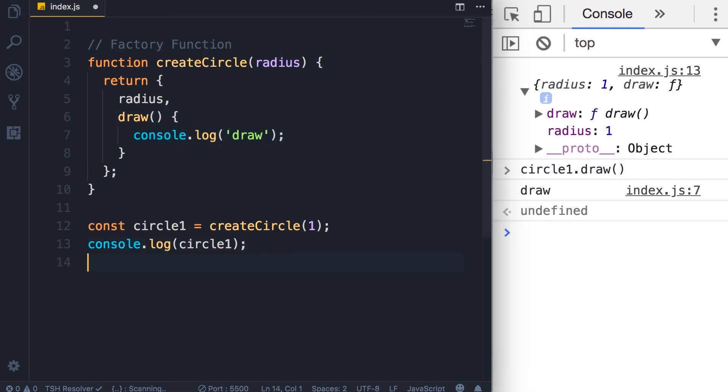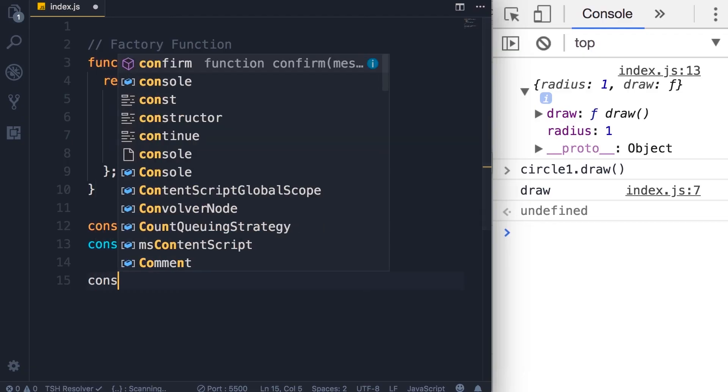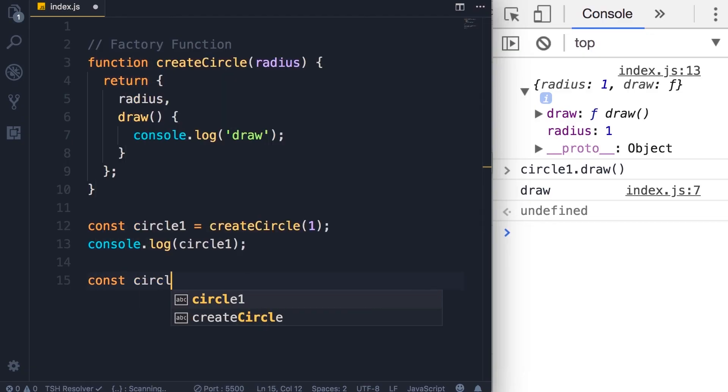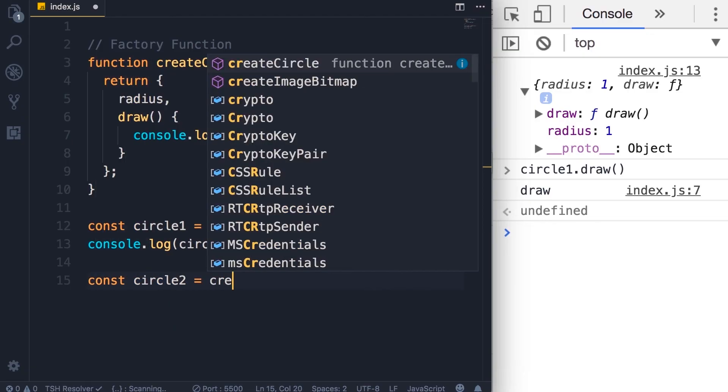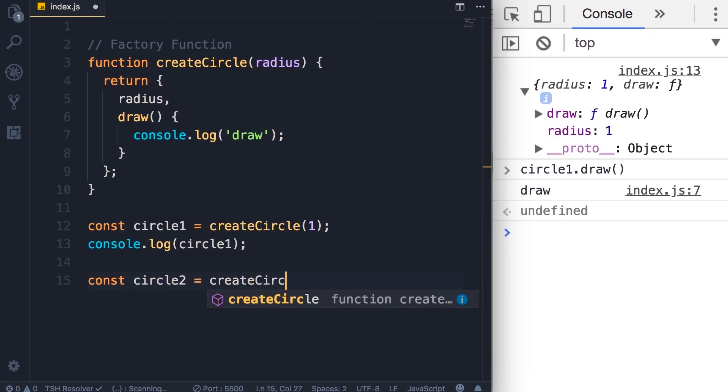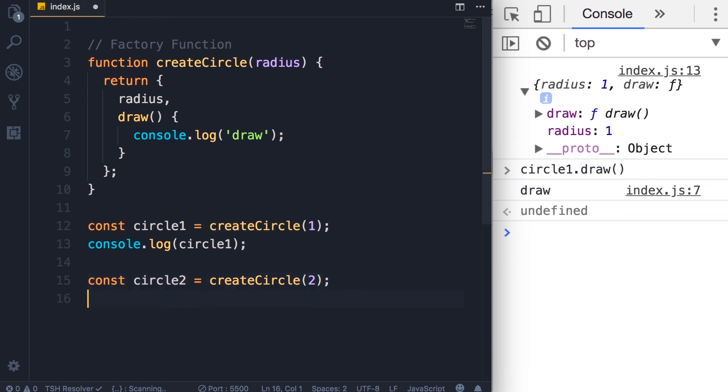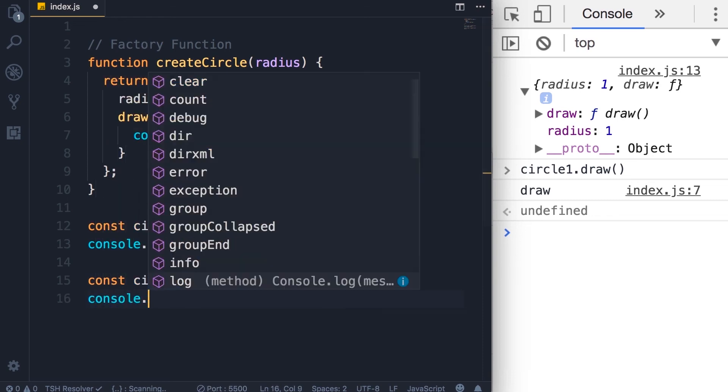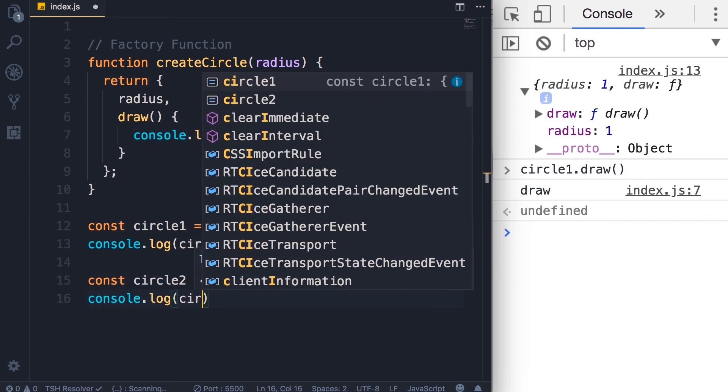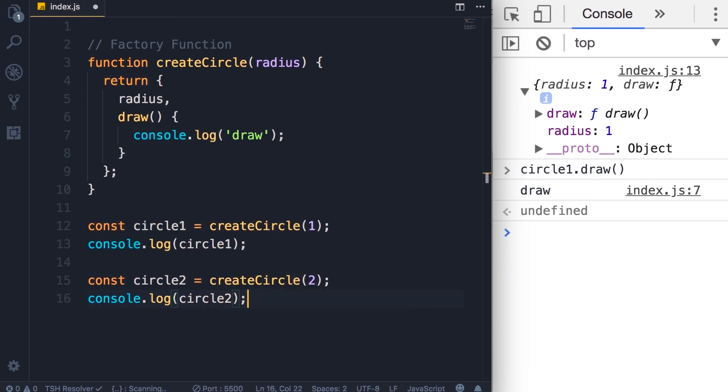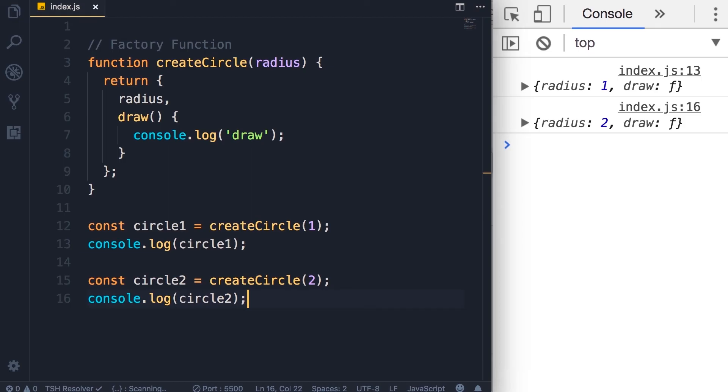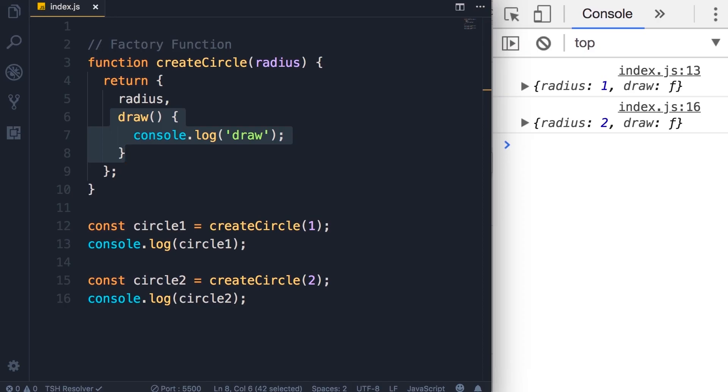So now I'm going to create another circle object, circle2. CreateCircle, I'm going to pass two as the radius. Let's log this on the console. Look, we have two different circle objects and a single definition of the draw method. So this is all about factory functions. But factory functions are not the only way to create objects. We can also use constructor functions, and that's what you're going to learn next.